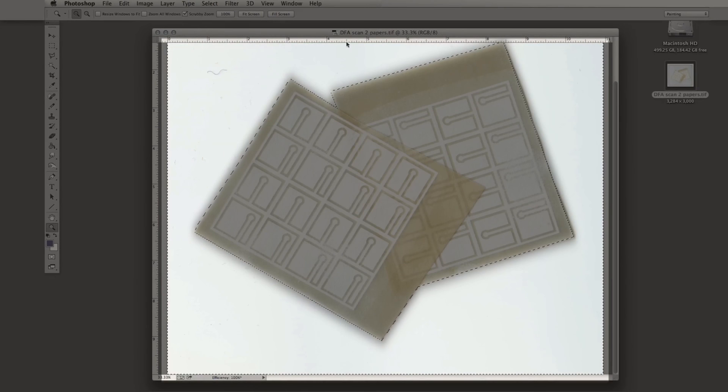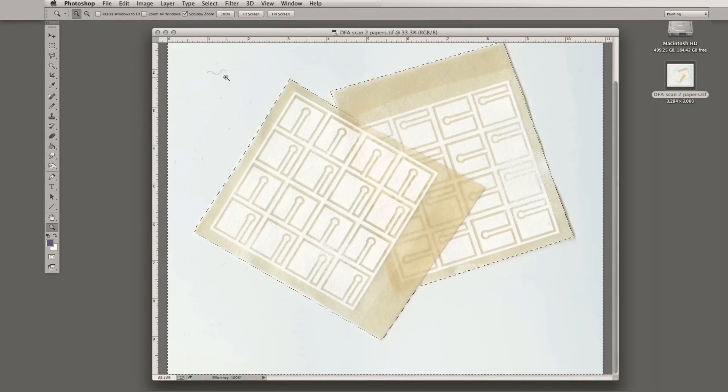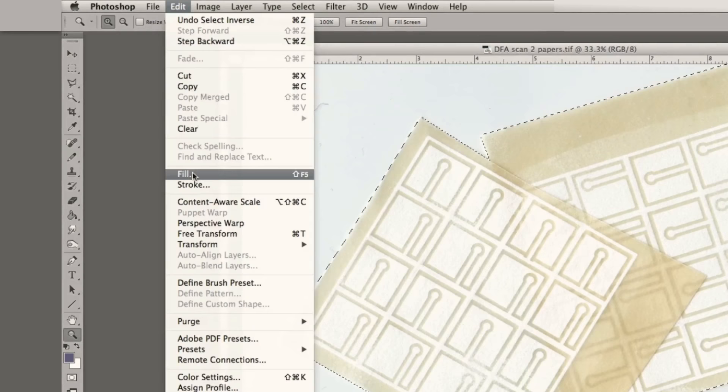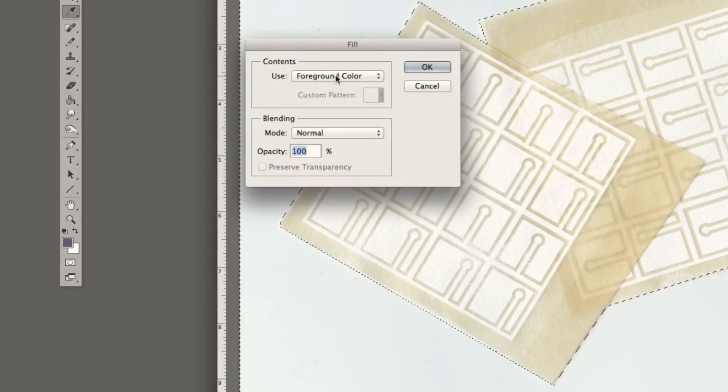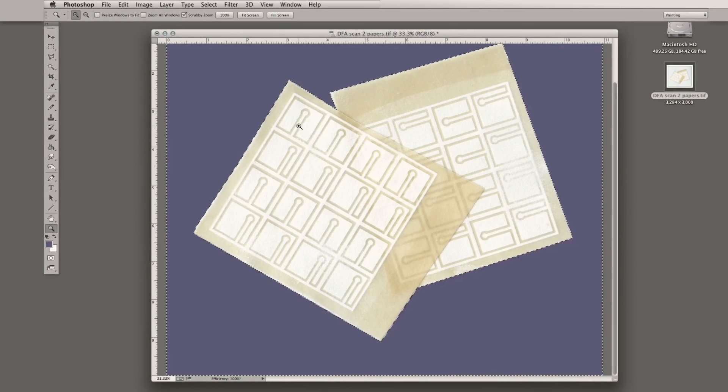Now that I'm completely selecting the full background, I'm going to fill it with the color that I previously selected. It's shown as the foreground color at 100%. And here we go. And the background is filled.